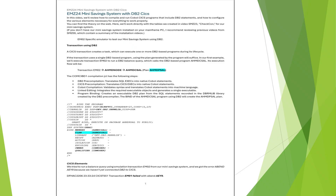You can find the theory on the web. Here, we'll work directly with the tables we created in the check video EMZ23 for our mini-saving system. If you don't have your mainframe PC or our mini-saving system installed, I recommend reviewing previous videos from EMZ00, which contain a summary of the installation videos.